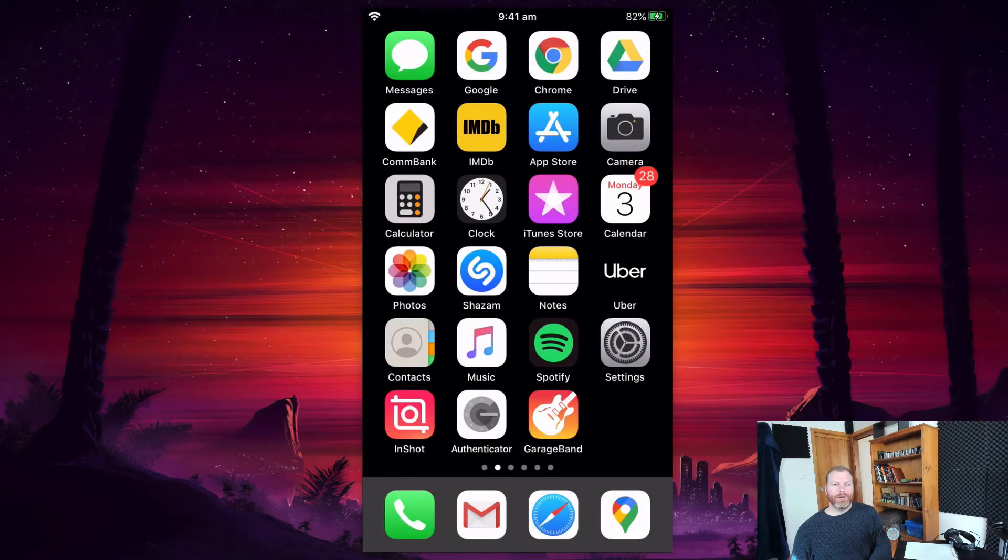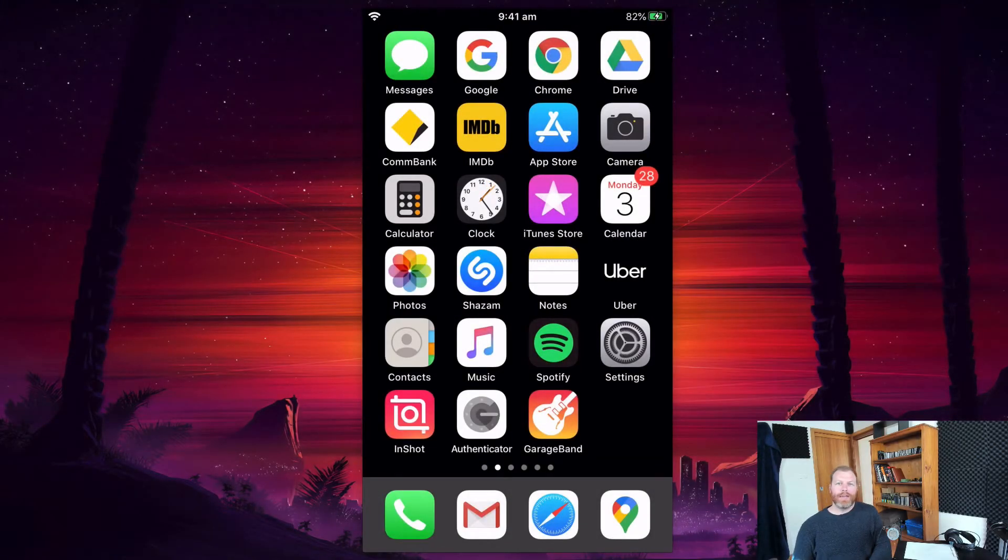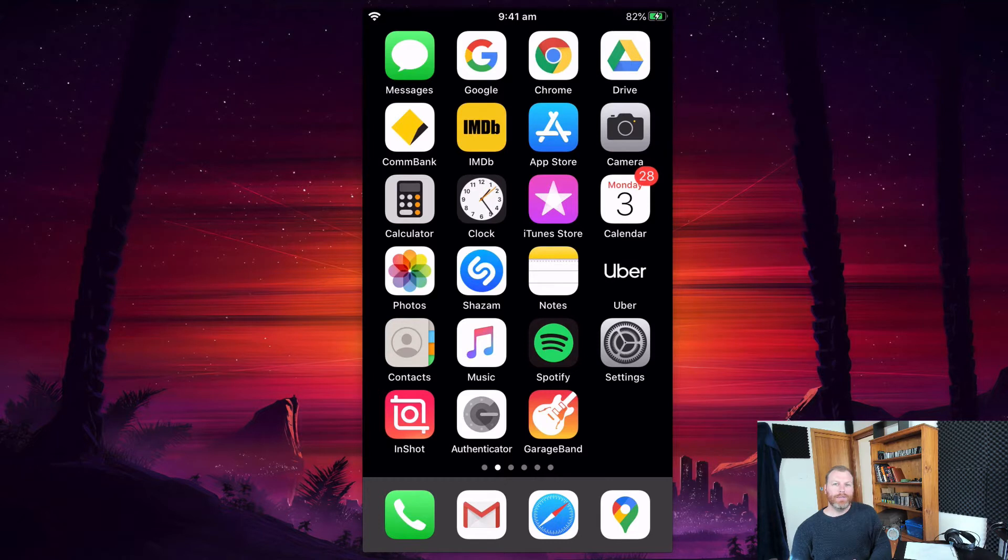Hi everyone, this is Nat from Studio Hacks, and in this short video I'm going to show you how you can make a screen recording on your iPhone.